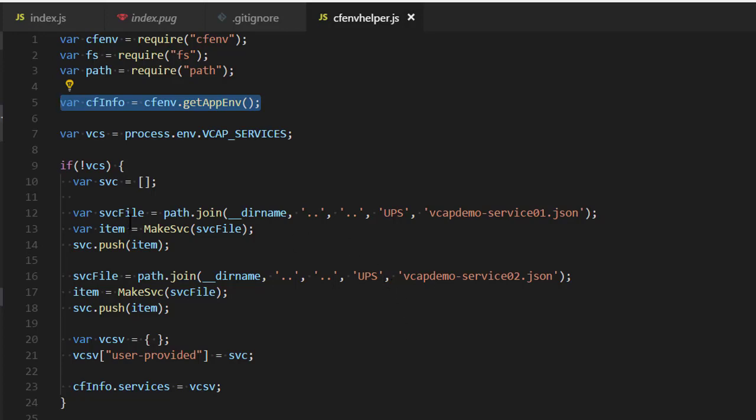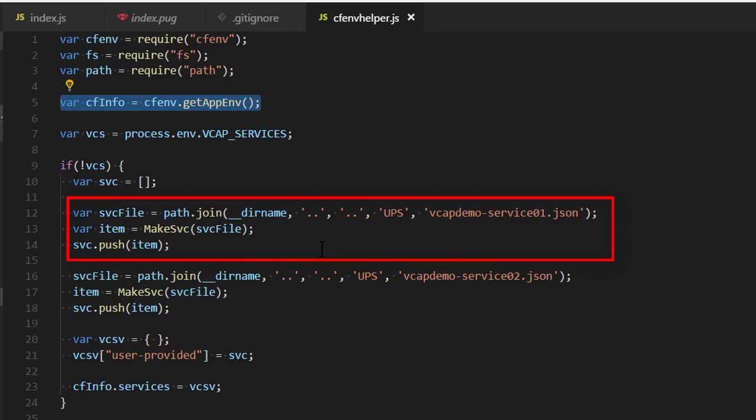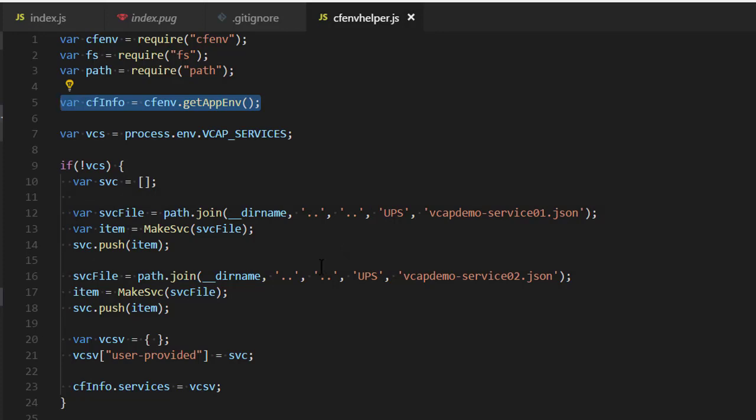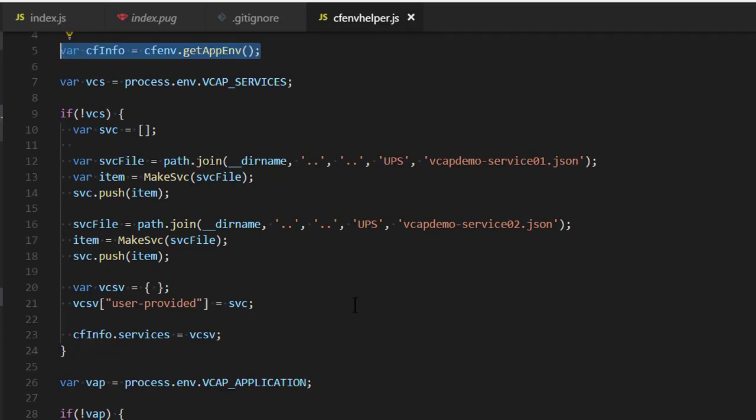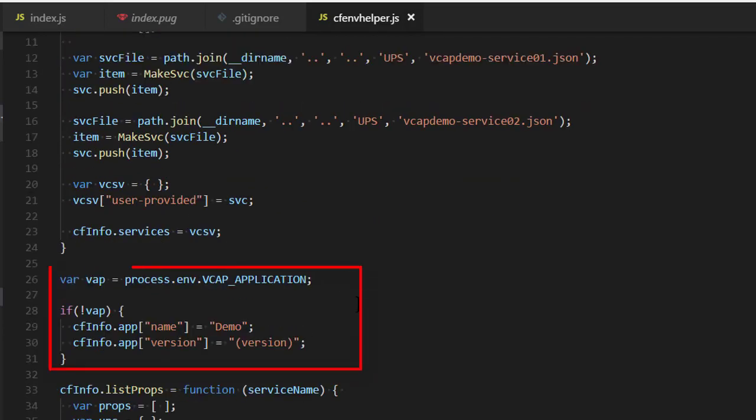So, I go get VCAP services and if it's empty, I actually go to the same UPS folder that's got the JSON in it that was used to create our services in the first place. And I parse it by calling a little helper called make service and then I add it to the services collection. And then I set, create an object that holds the user provided services and I inject that into the cf services property that was already there. Basically, overriding the empty list of services with the list of services that I parsed off the disk and same sort of technique for getting the application.